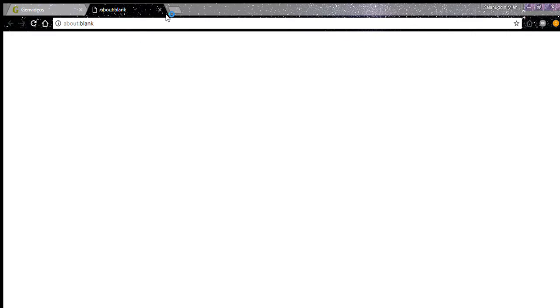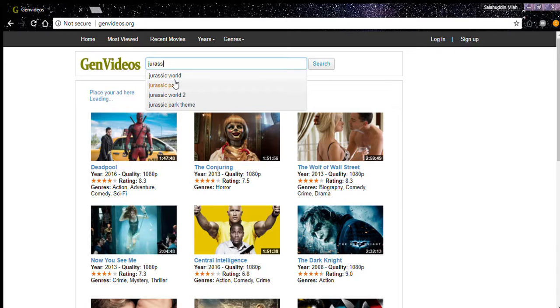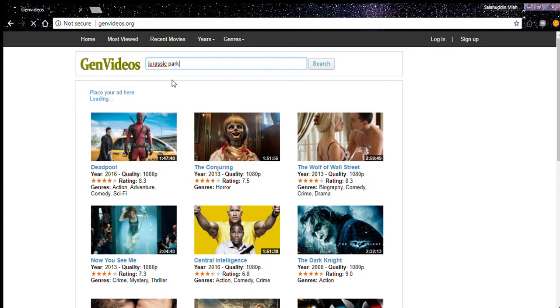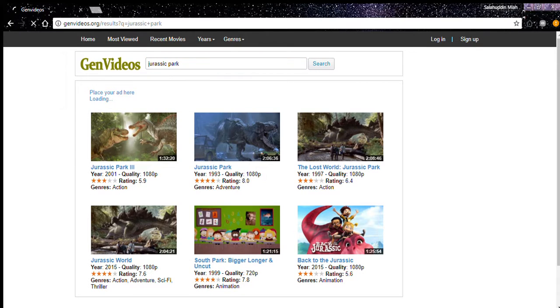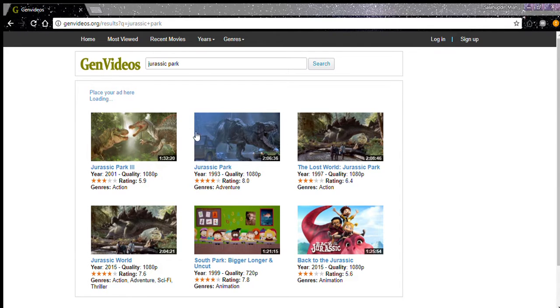Like one of those movies, I want to search for Jurassic Park 3. I'm gonna search for Jurassic Park 3, and I'm gonna click on it over here.